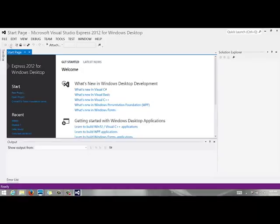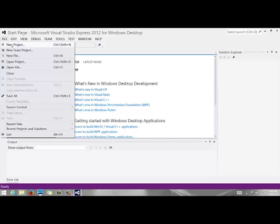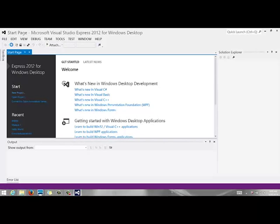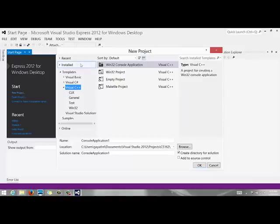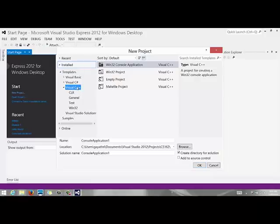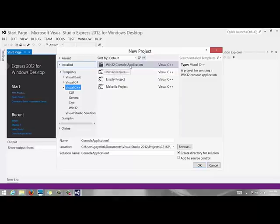Or you can go to file and you can go new project and you want to make sure on the left hand side under templates it says Visual C++ and in the center you want to make sure it says win 32 console application because in this class we are going to be creating console applications.